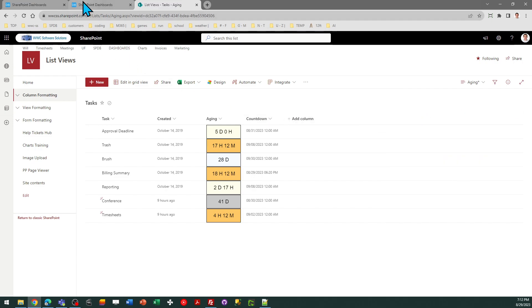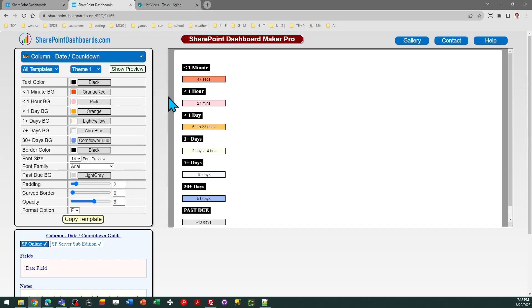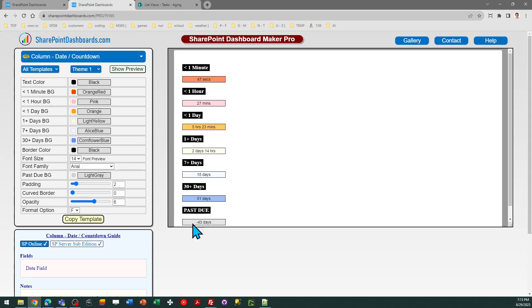Now, closely related to this is the countdown template. And it is very similar, but in this case, we're considering a future date. This would be appropriate for a due date, for example. You're wanting to draw attention to things that are coming due, and you especially want to know the things that are going to be due very soon. So in this case, you're going to apply many of the same settings. There is an additional color setting for past due. Of course, as we know, sometimes deadlines pass, and you need to account for that.